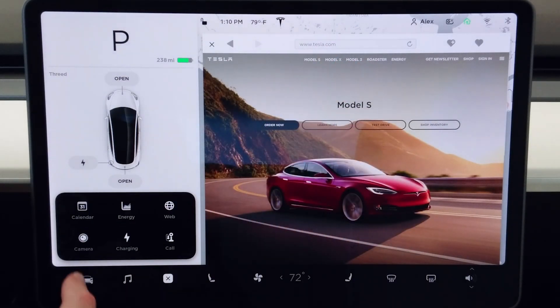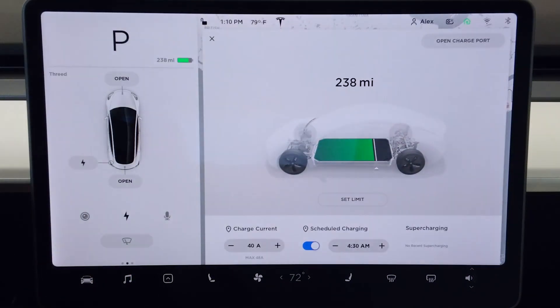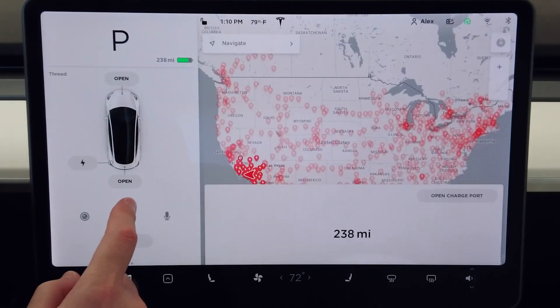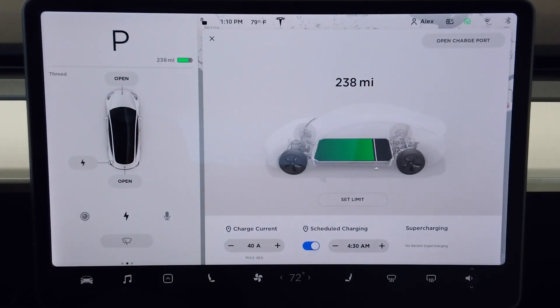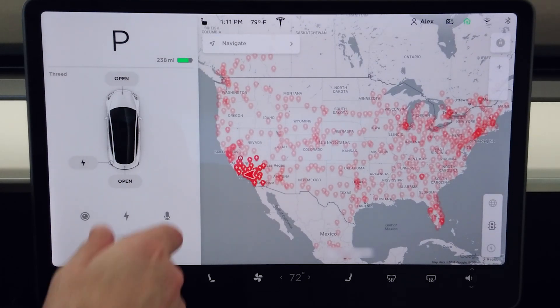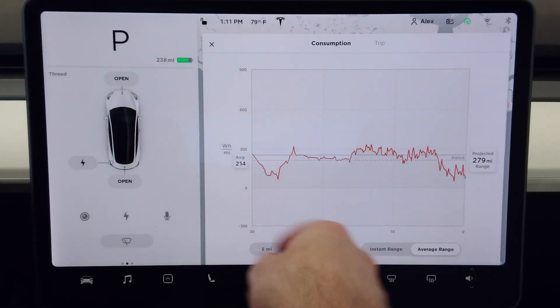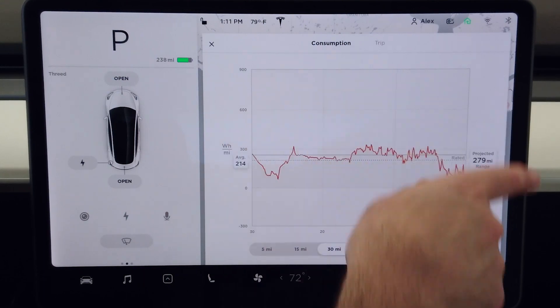A couple of the icons in the app tray are redundant — like the camera icon, which just pulls up your camera, but you can also do that right from the main screen. The charging icon is also redundant since you can access it directly. But if you already have the apps dock pulled up it does save you a tap. Also worth mentioning: you can swipe up on the app dock icon to bring up the app you last used. In the Model S and X you can also have two apps up in addition to nav — nav, music, and one other app.